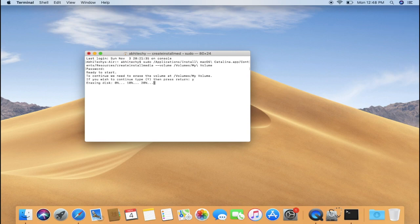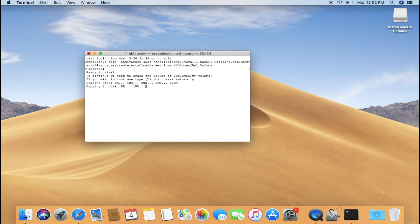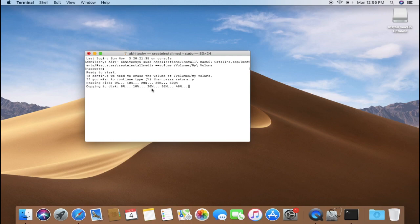It will start erasing the disk. Alright, now the disk is being erased and it may take up to 5 minutes. After the disk has been erased, the system starts copying the file to the USB. This may take some time depending on the writing speed of your USB drive. That is why I recommend a USB drive with faster writing speed.